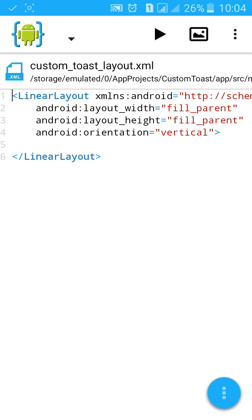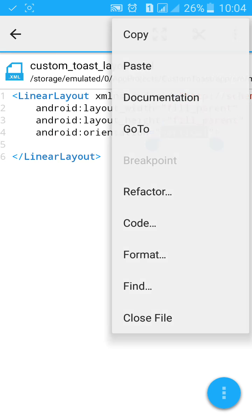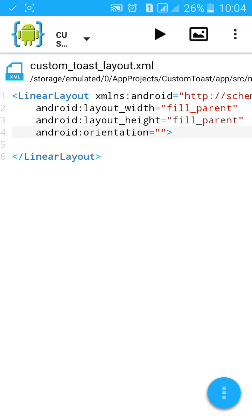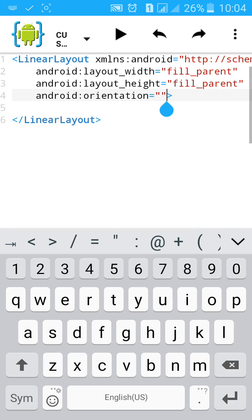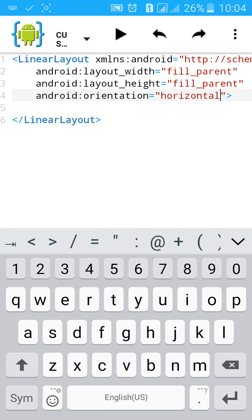Now the custom toast XML will open. Change the vertical into horizontal. Let's add a background color.